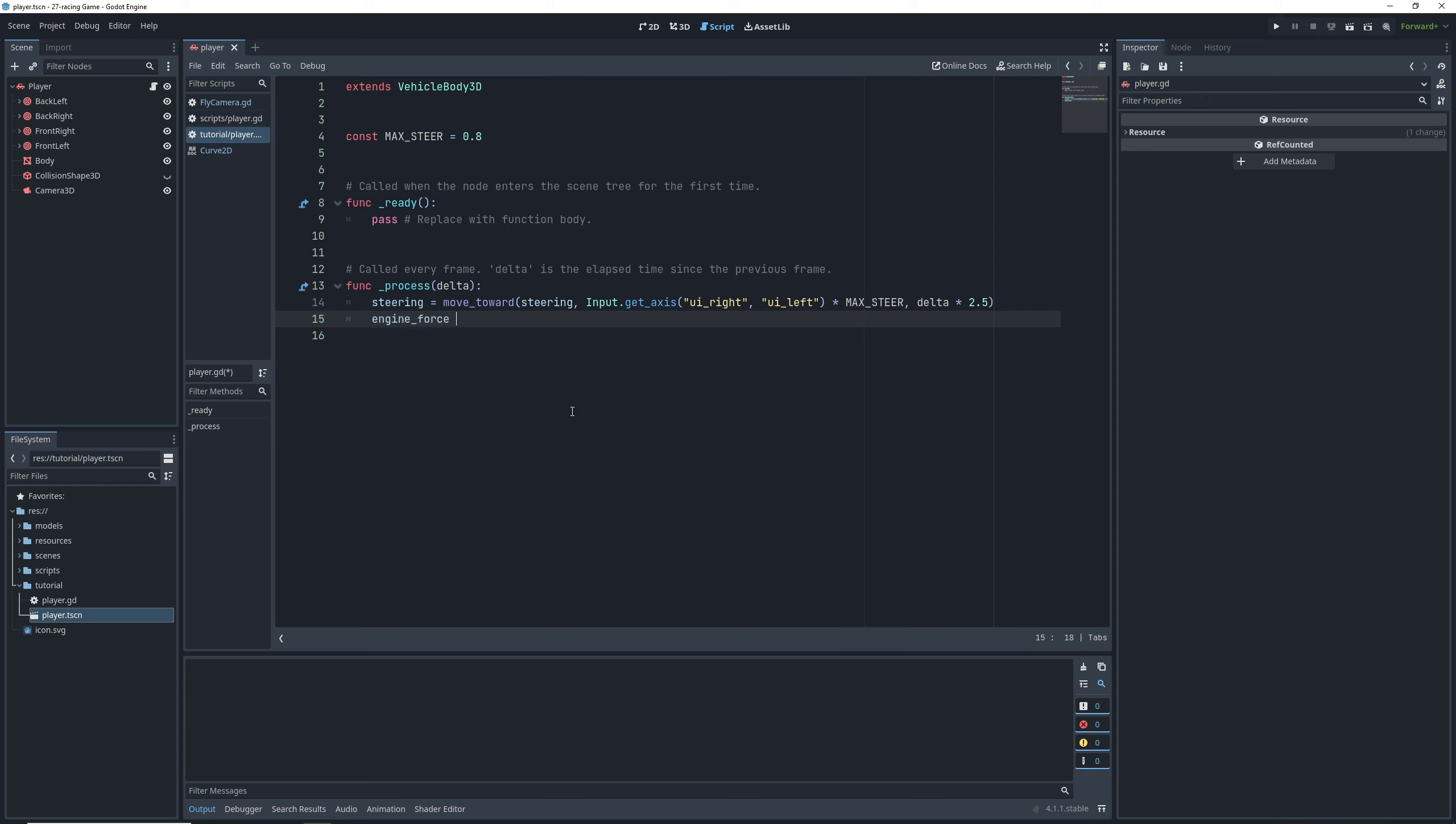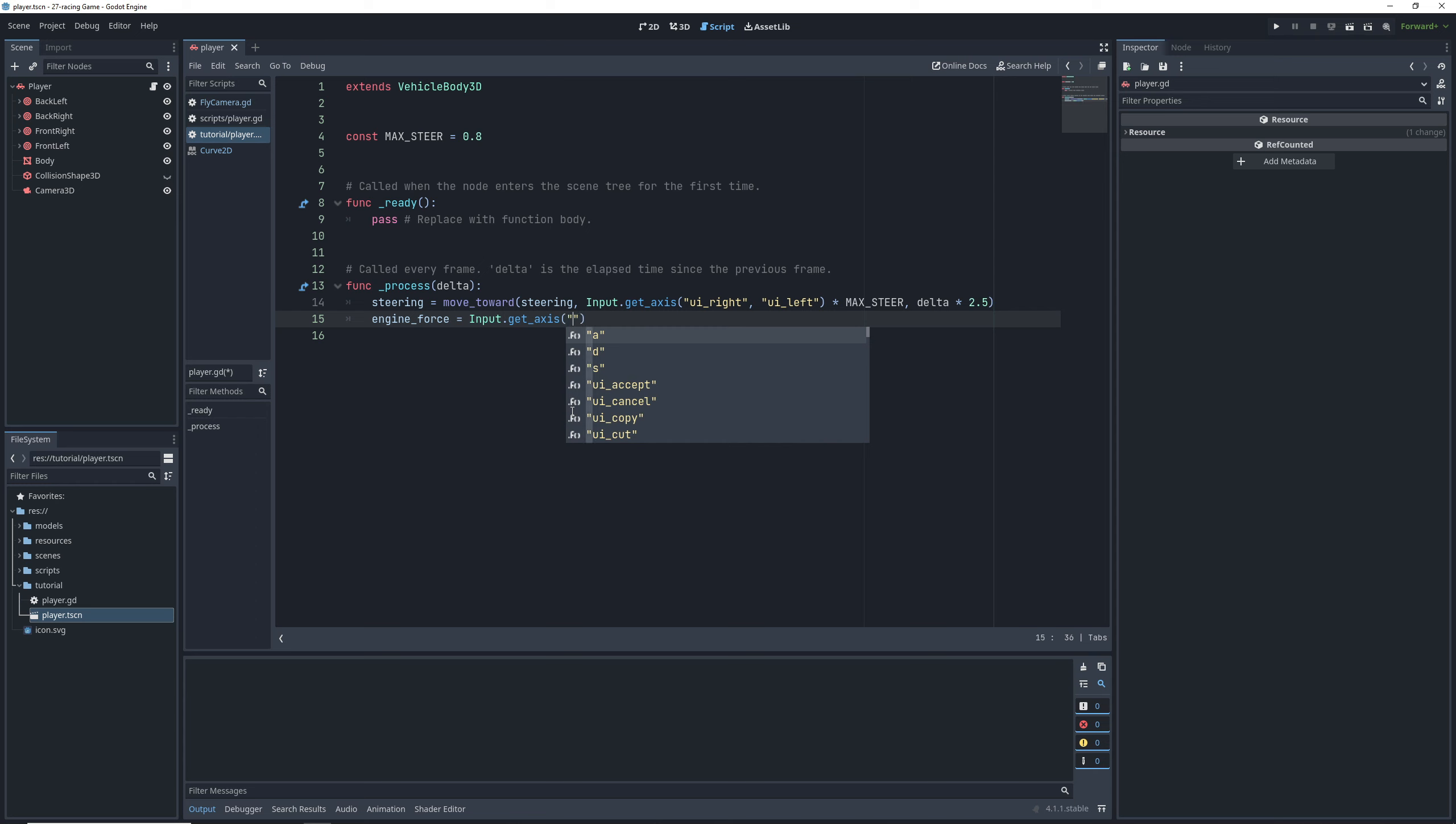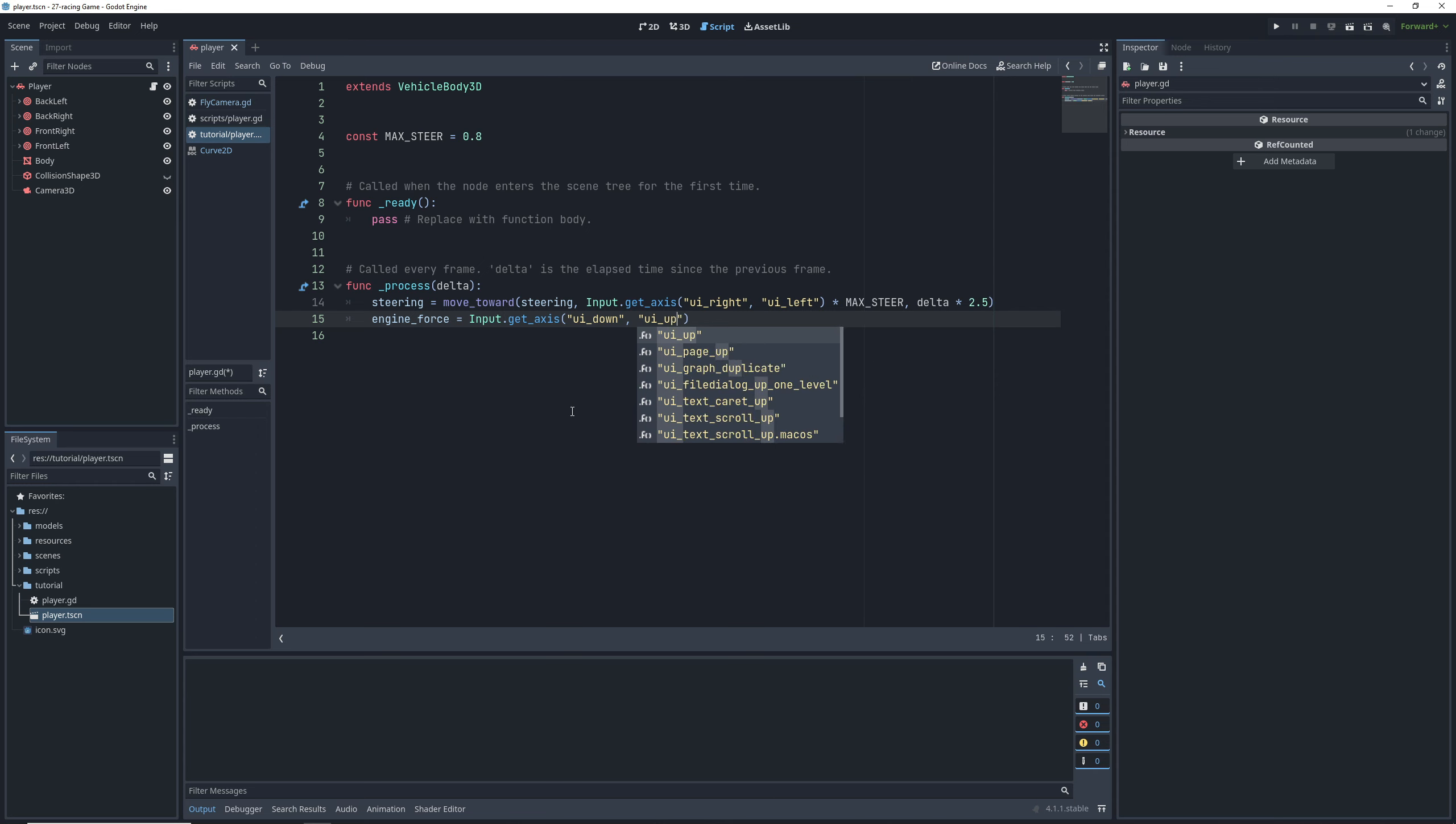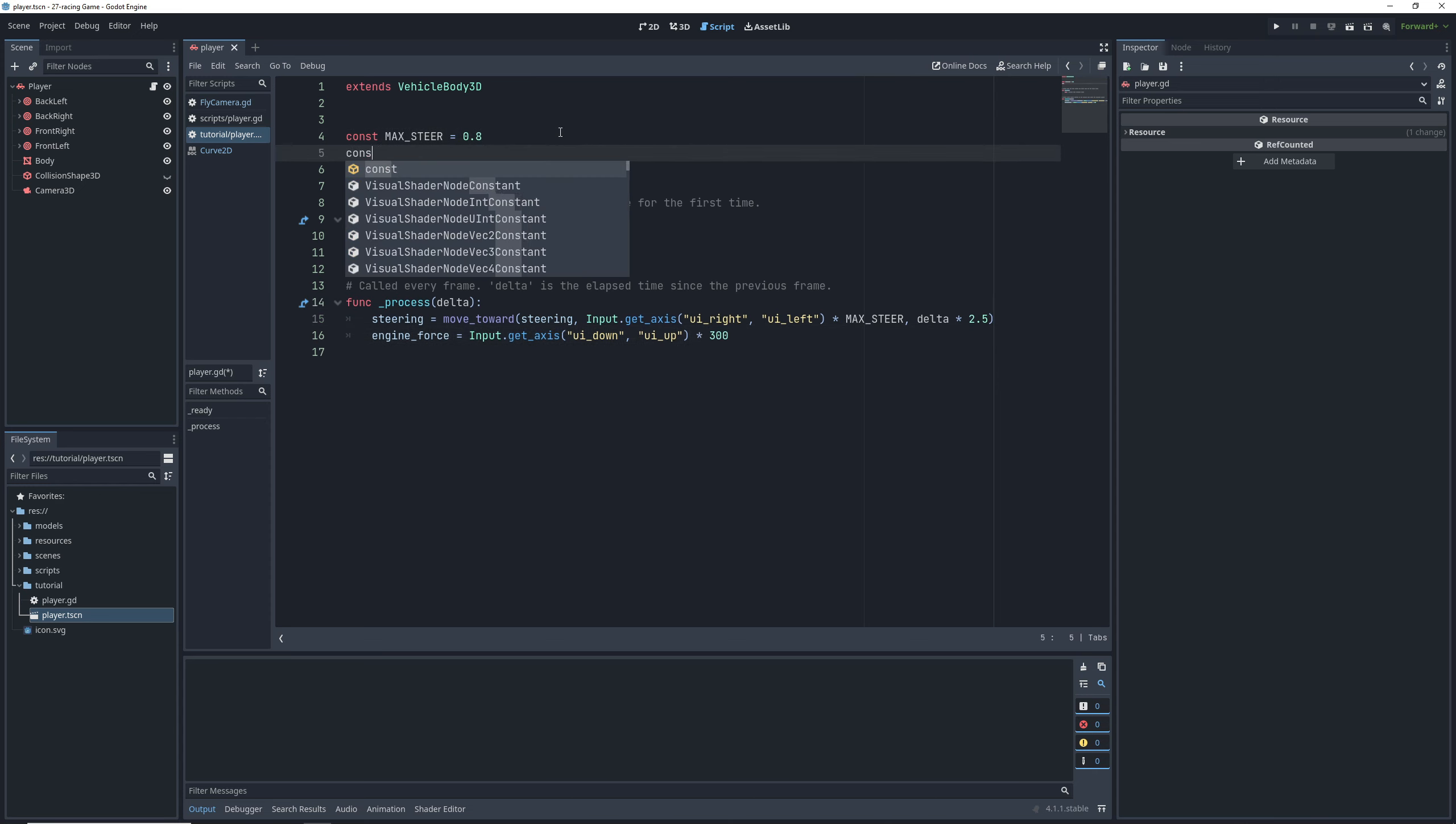Next, to propel the car forward, we set the engine force to the combination of our up and down inputs multiplied by the engine power, which should depend on the vehicle weight and how fast we want our car to go. In this case, we'll set it to 300. Just for consistency, let's also make this a constant.